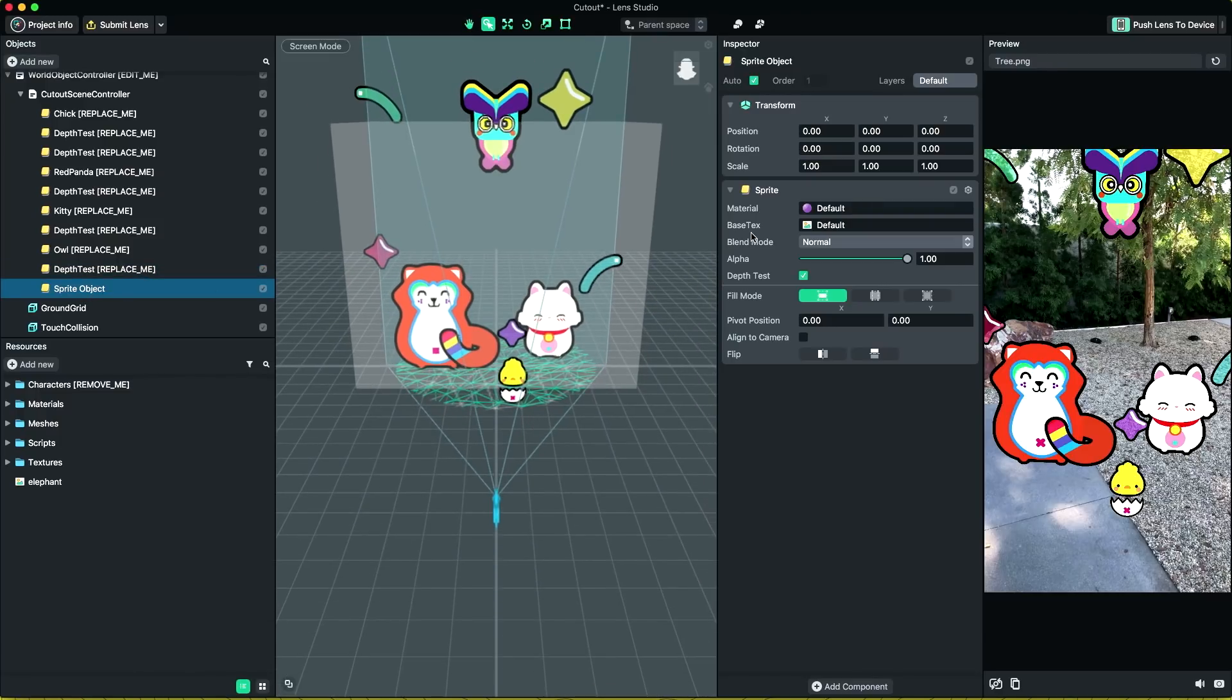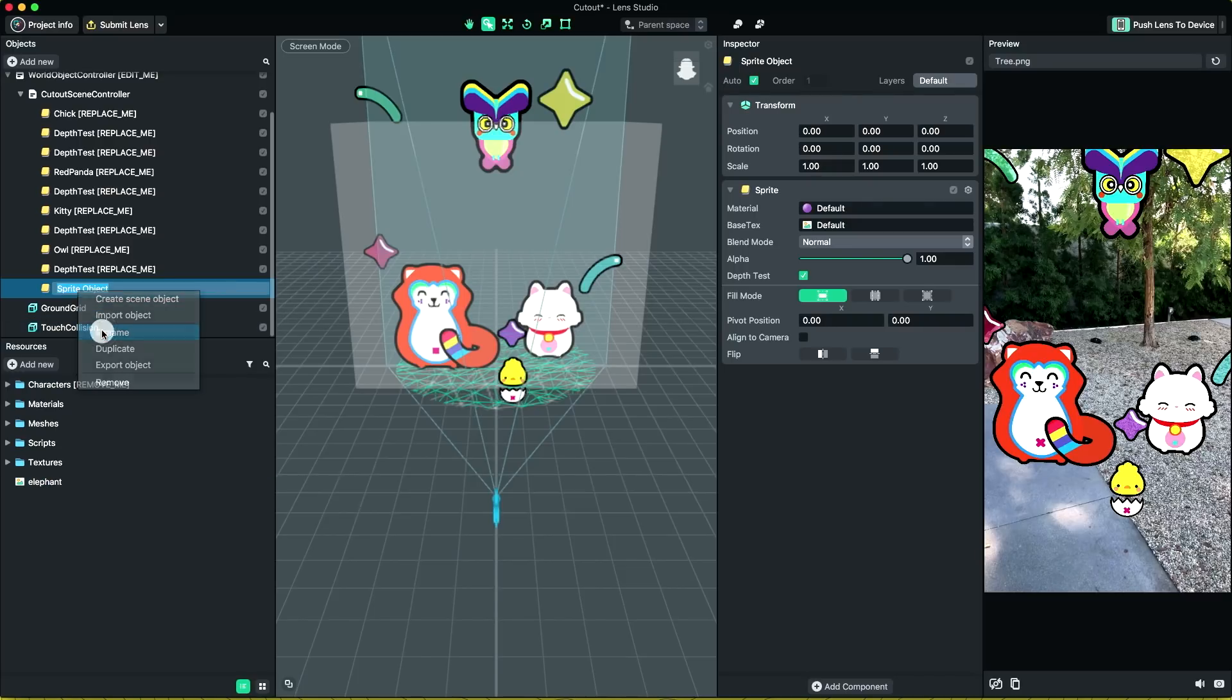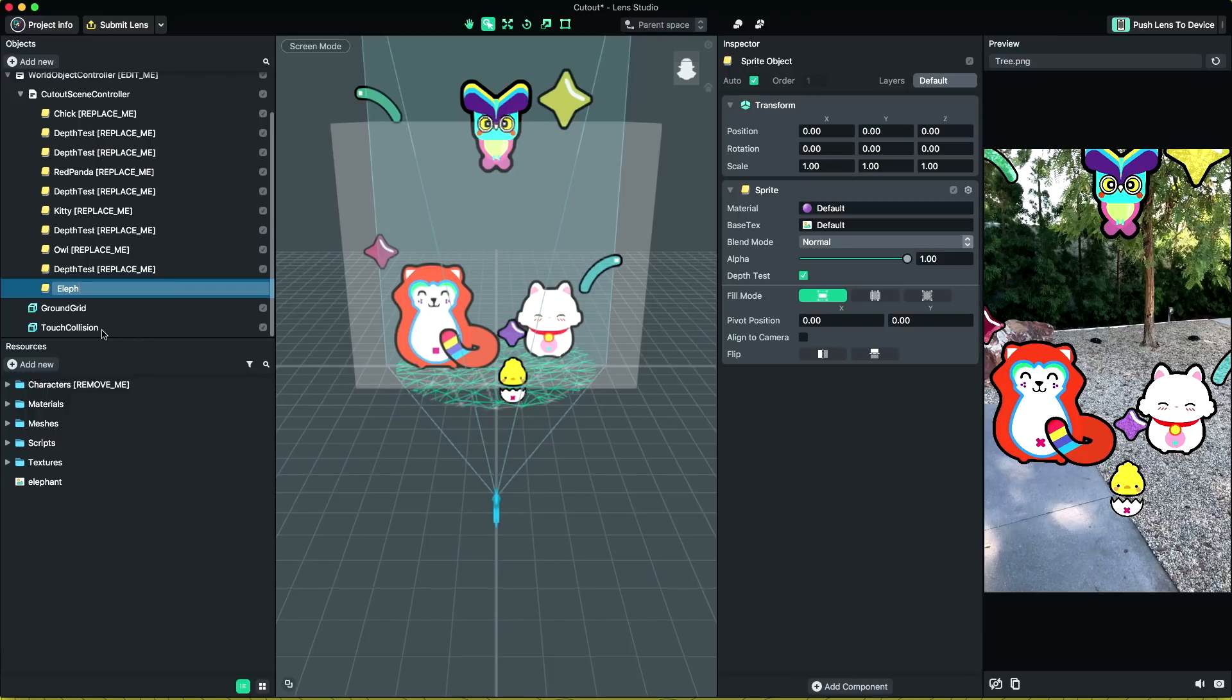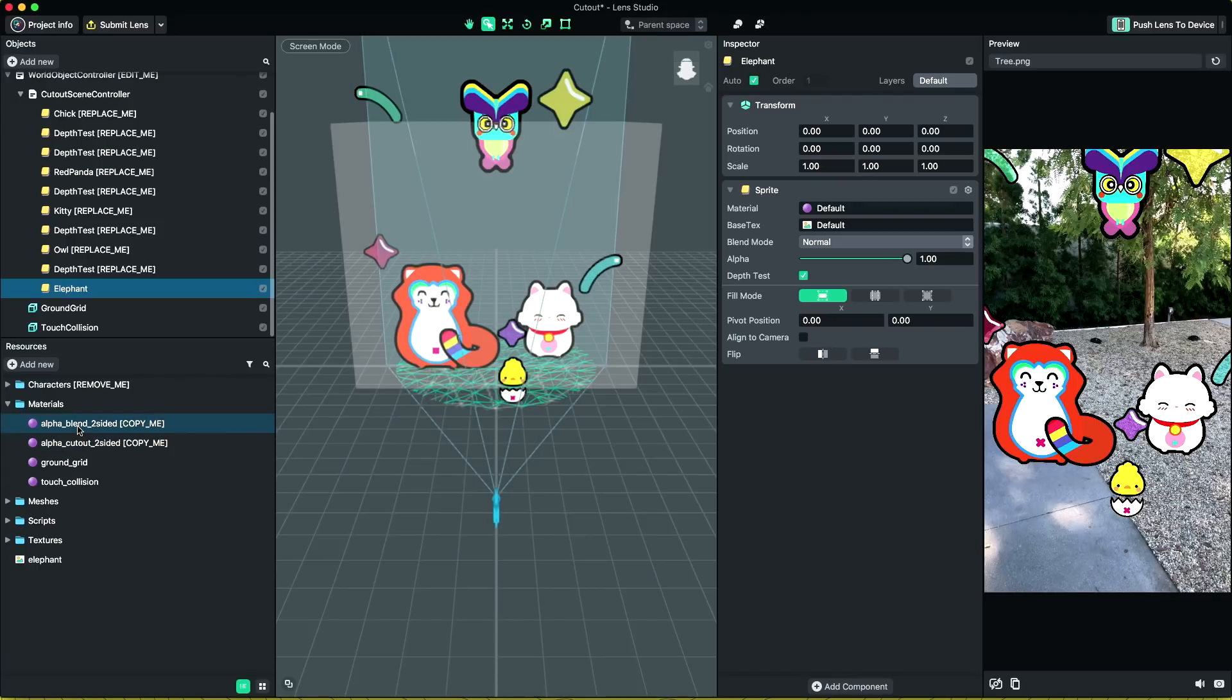Let's now set material and texture for the newly added sprite. In the material folder under the resource panel, there are two types of materials provided: alpha cutout two-sided and alpha blend two-sided.